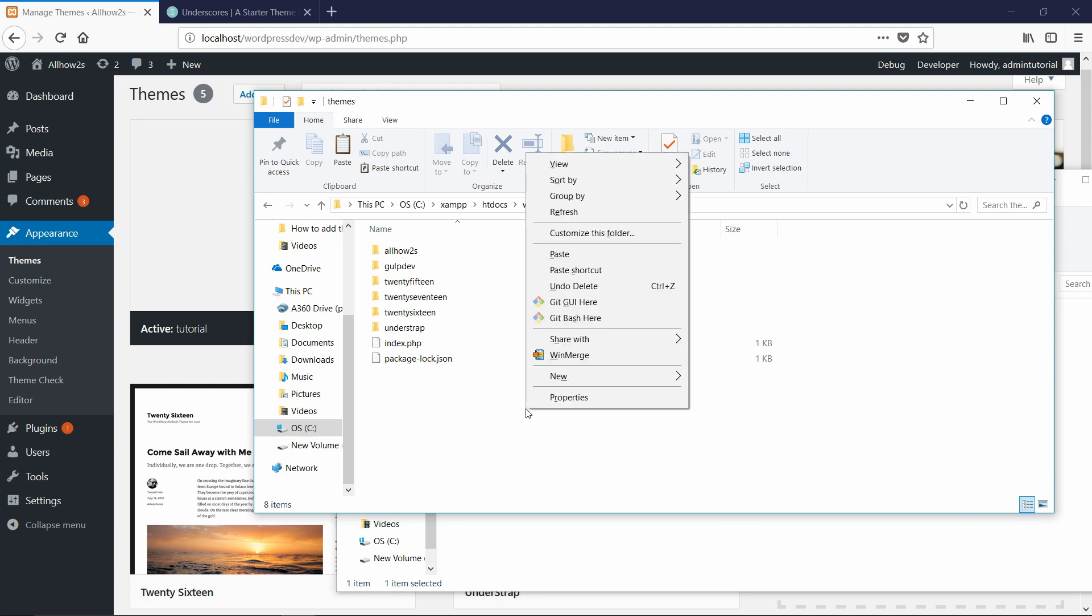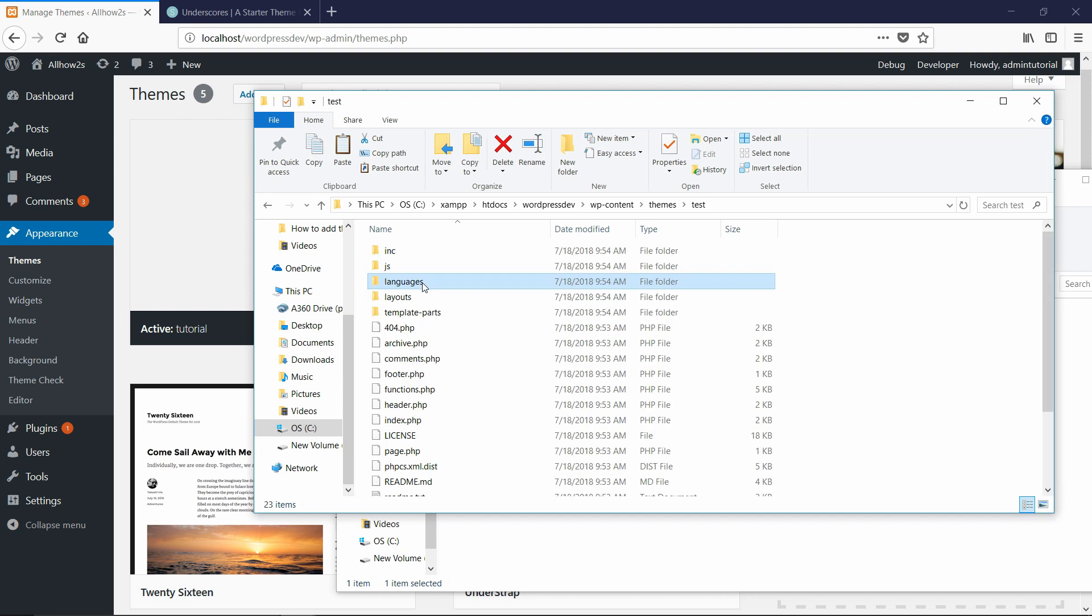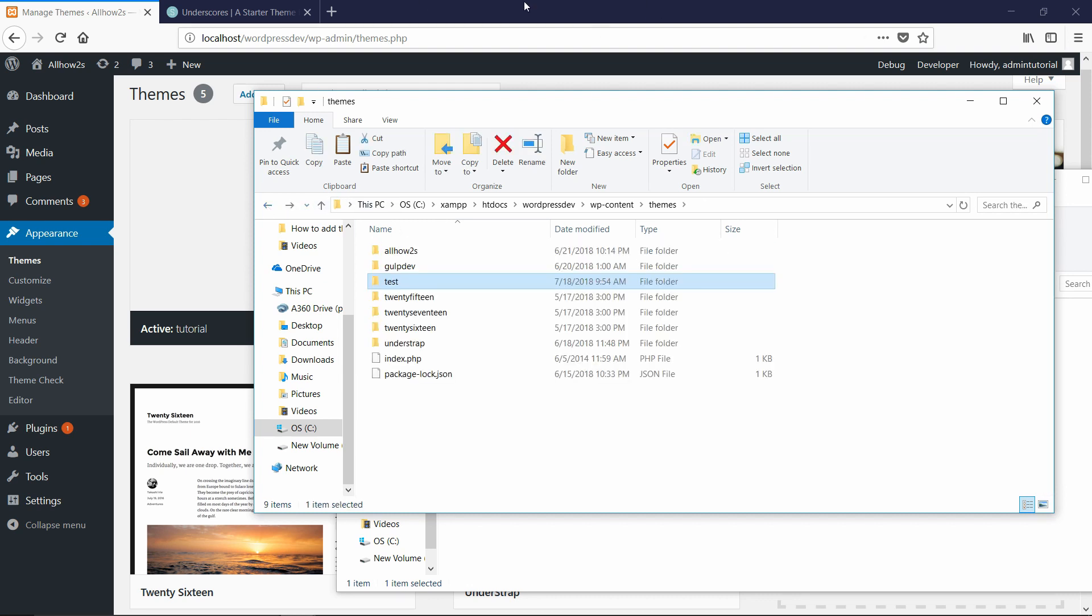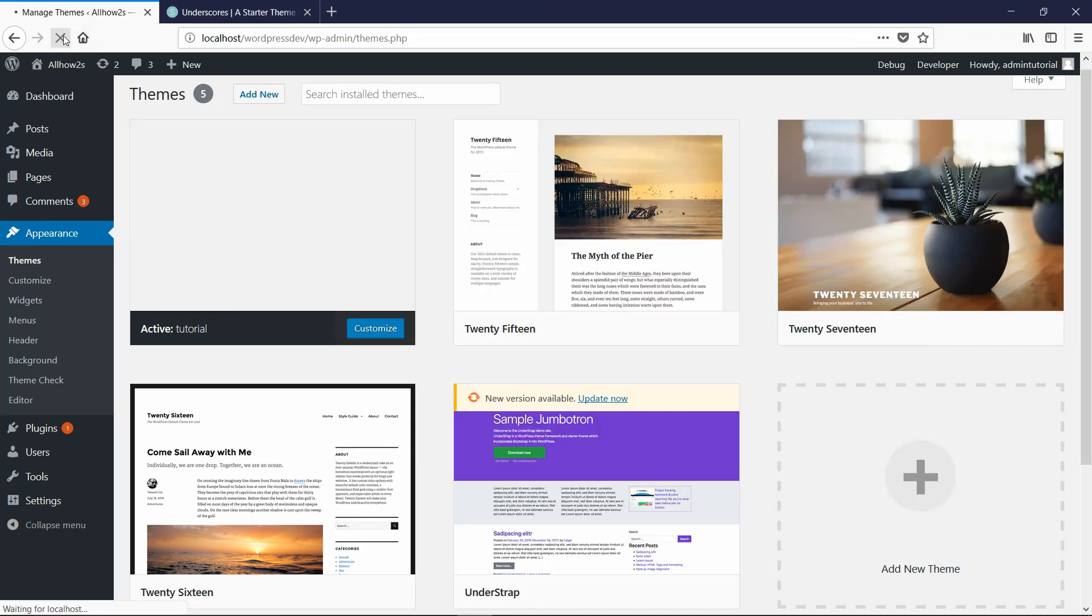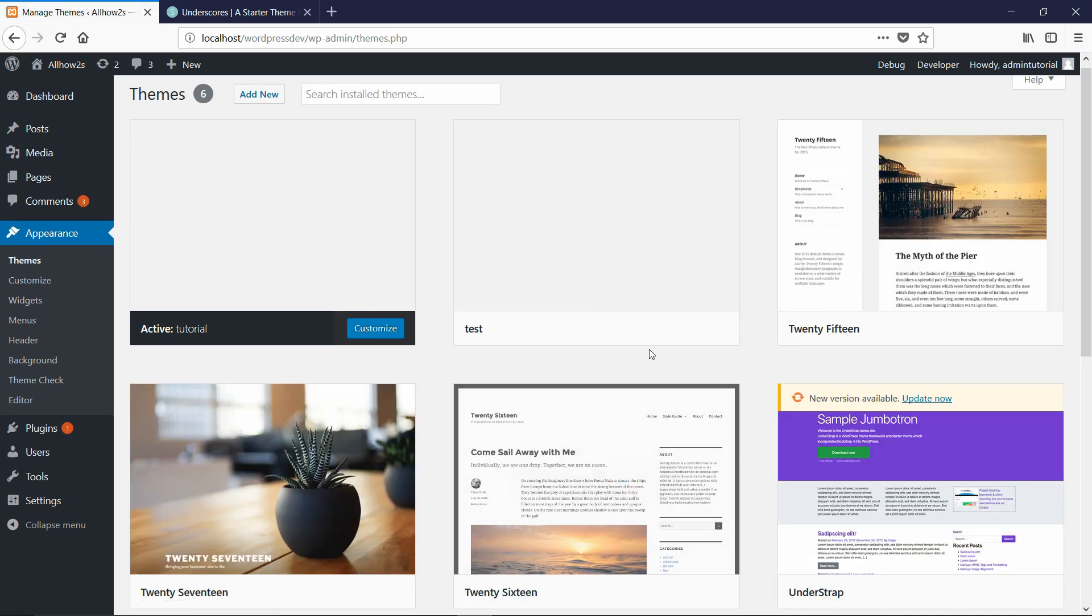So I can just paste test back in. So that's that theme that I just extracted. And when I go back here and hit refresh, now that theme is here and I can activate it.